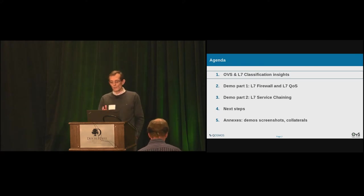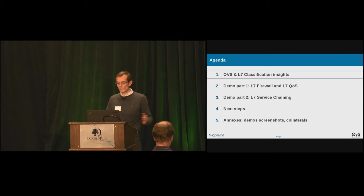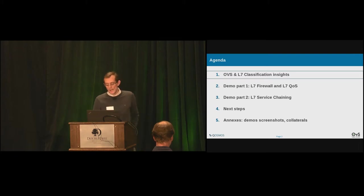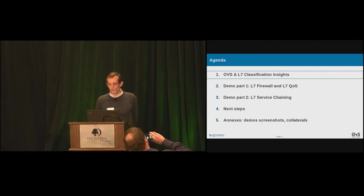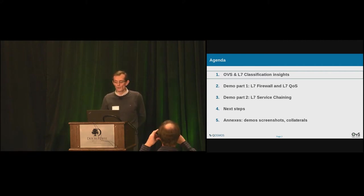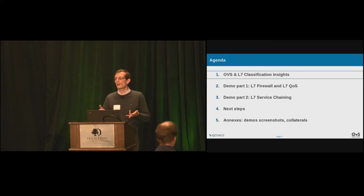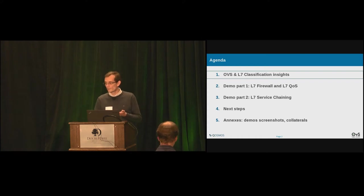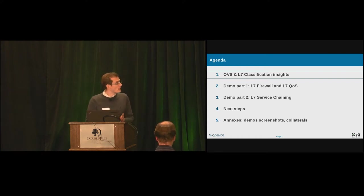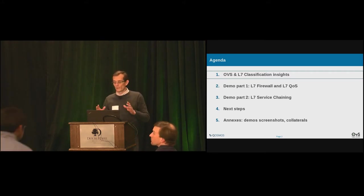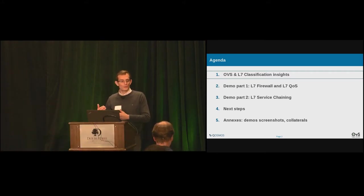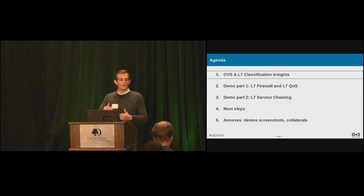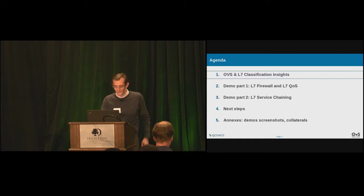So first I'm going to explain briefly how the integration is made. And then I'm going to demonstrate how based on this implementation we are going to implement a layer 7 firewall and the layer 7 quality of service. Followed by a big demo with OpenStack, OpenDaylight and OVS for dynamic service chaining. And then some conclusion words. Knowing that I've put a lot of screenshots at the end of the slides in case of demo effect and for further reading. Because we're never too careful.